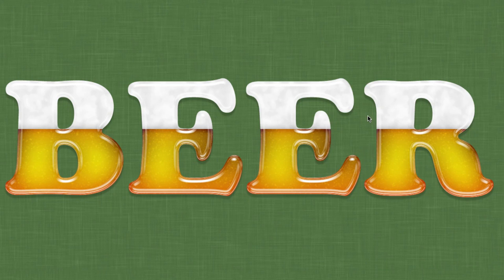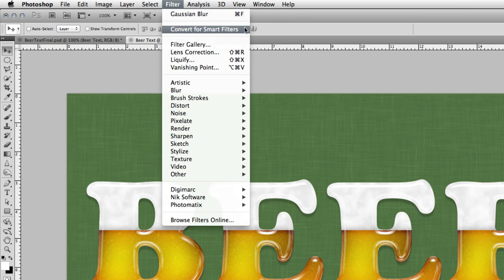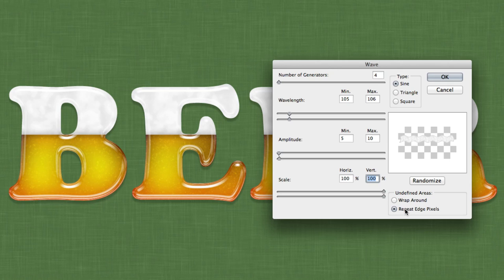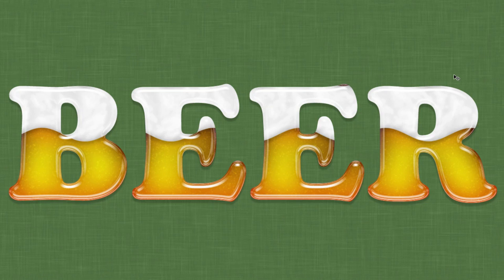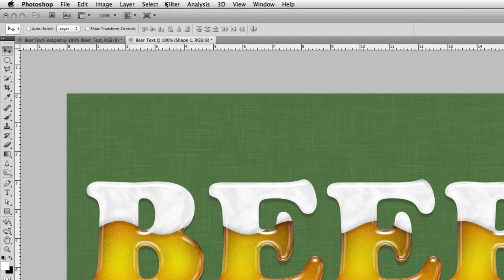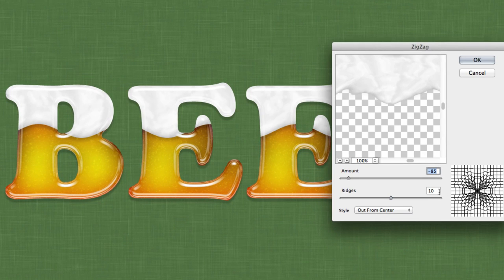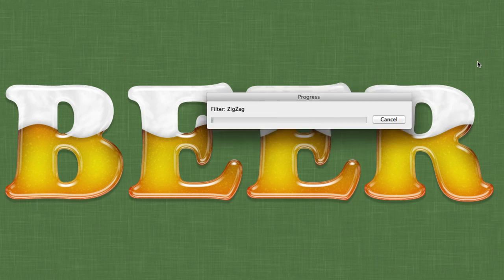This will leave you with pretty straight foam, so we want to distort it. Before adding filters, convert the layer for Smart Filters by going to Filter and choosing Convert for Smart Filters. Then add a Wave filter: go to Filter, Distort, Wave. Set the number of generators at 4, wavelength at 105 and 106, amplitude at 5 and 10, both scales at 100%, type set to Sine, and undefined areas to Repeat Edge Pixels. Then add a Zigzag filter: Filter, Distort, Zigzag — set the amount to around negative 85%, ridges at 10, and style to Out From Center.